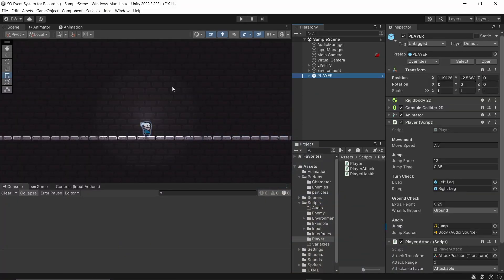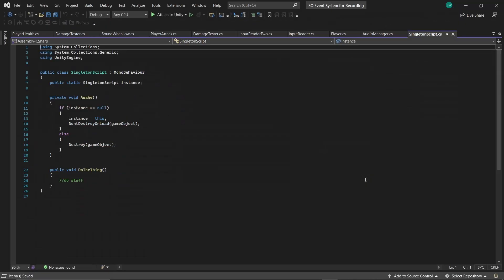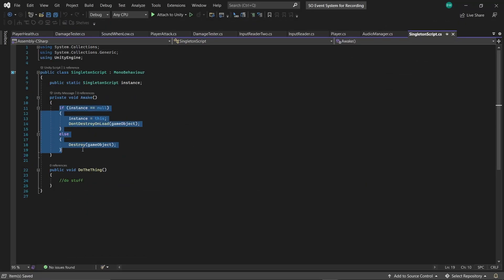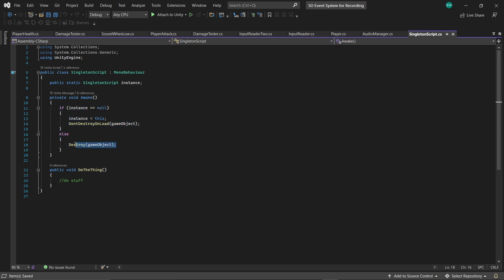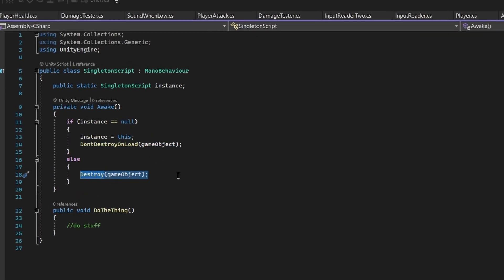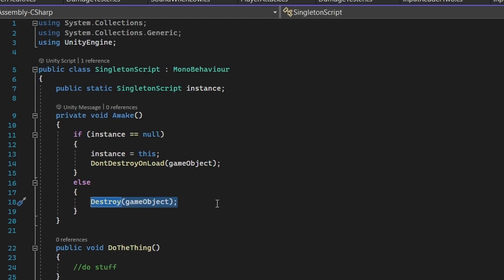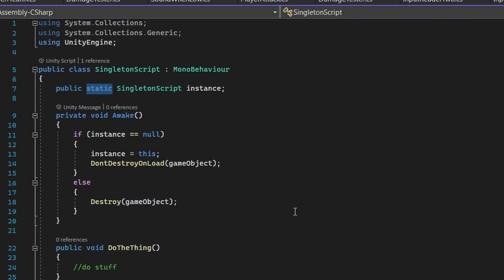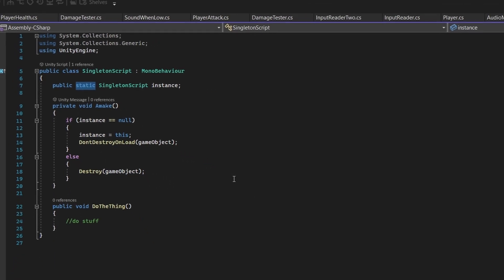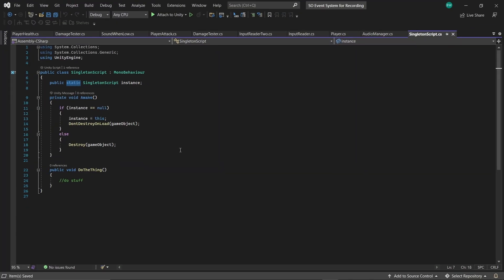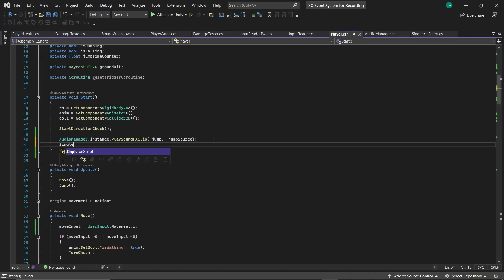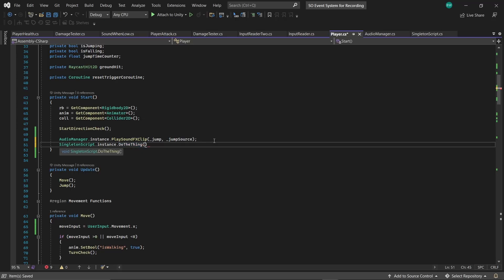So I use singleton classes a lot when I need to slap things together quickly. And if you don't know what a singleton class is, it's a tiny little pattern that ensures you can only have one instance of a script. Because if you have more, then you destroy the game object that that script is sitting on.